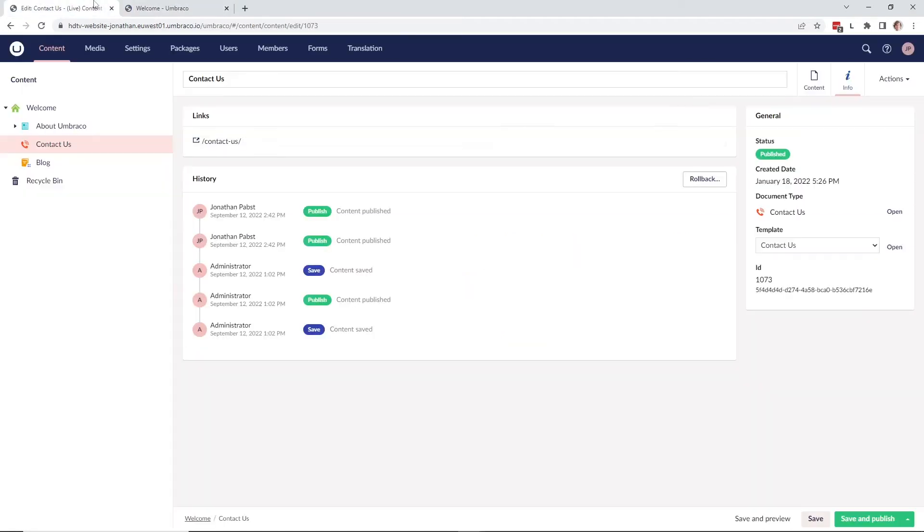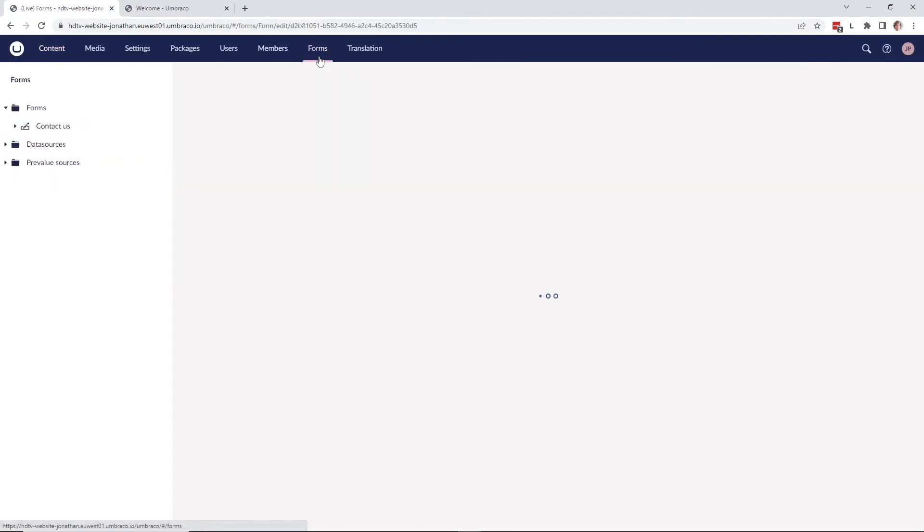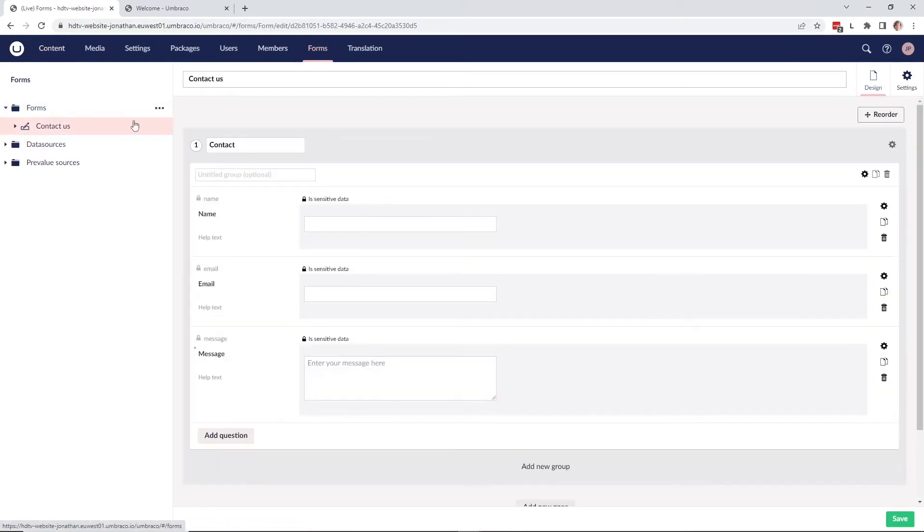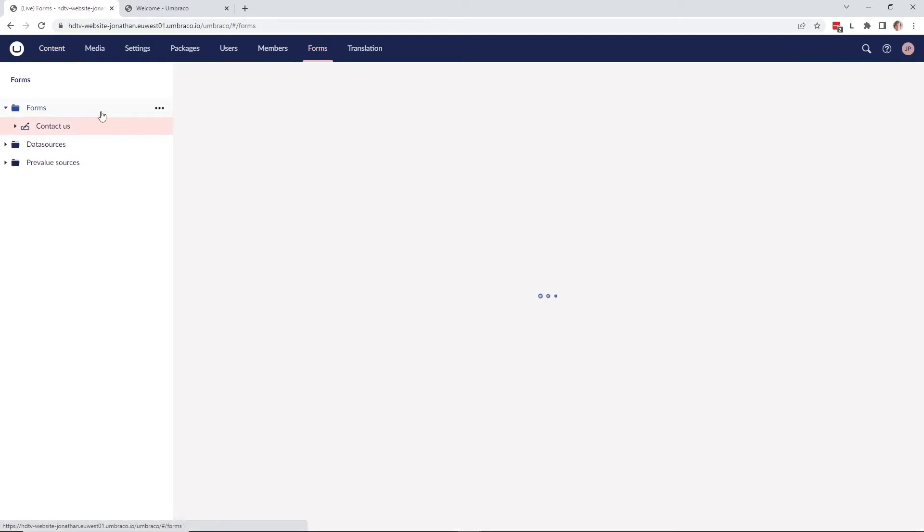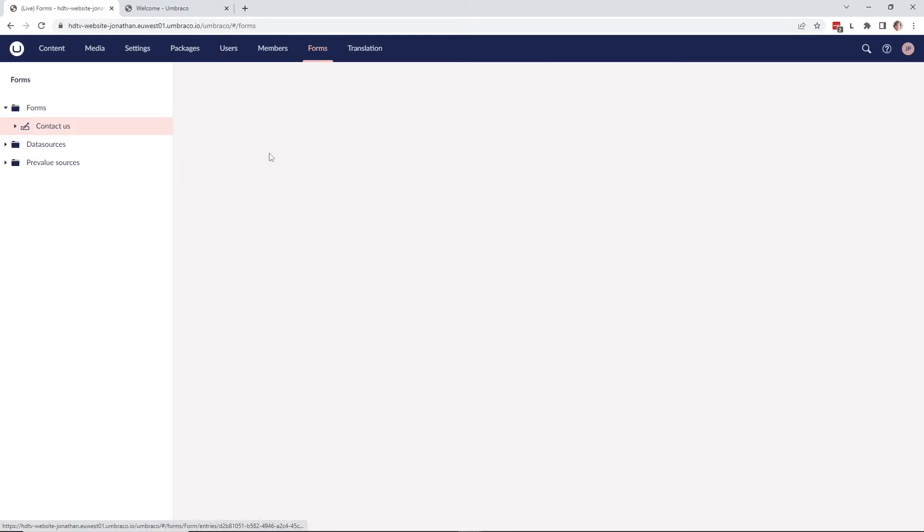Now that the form is submitted, let's go back to the forms section and click on the forms folder up here. As we can see up here, we can now see the entries in our contact form. Let's click on it here.